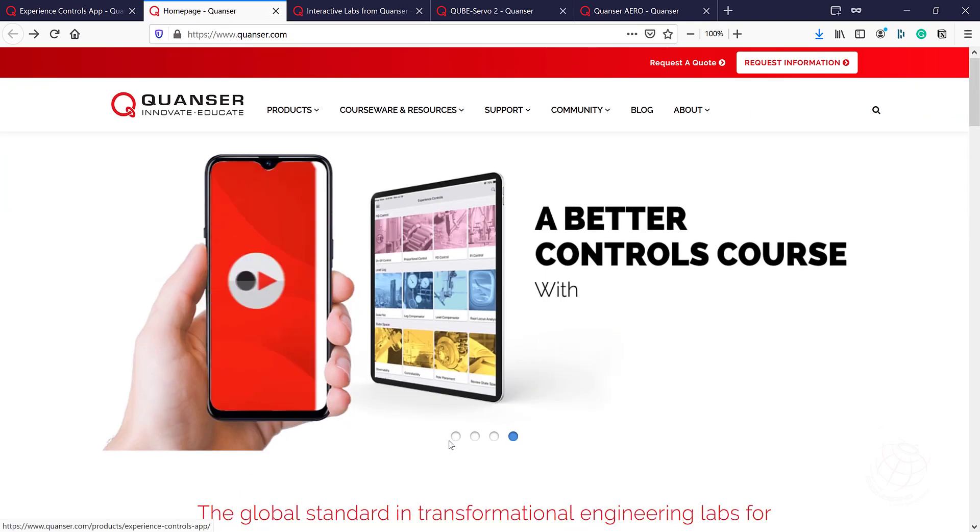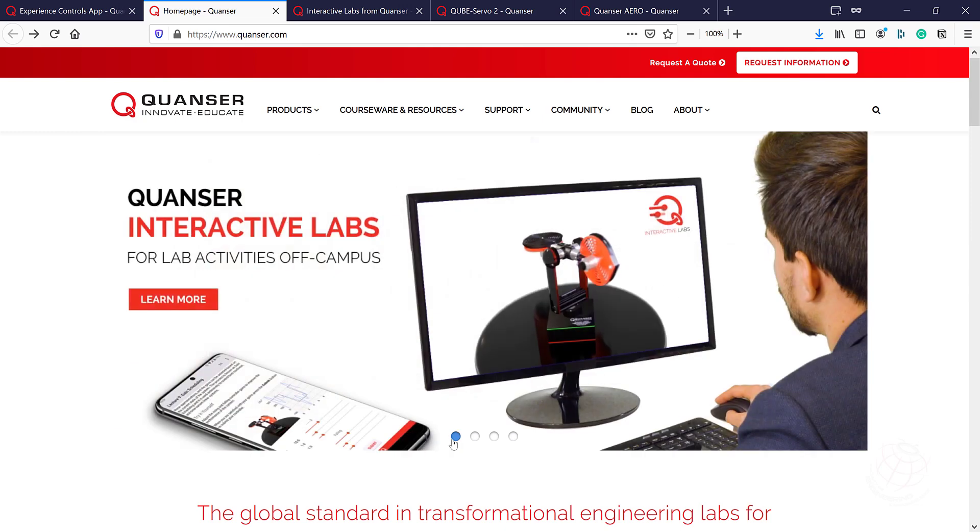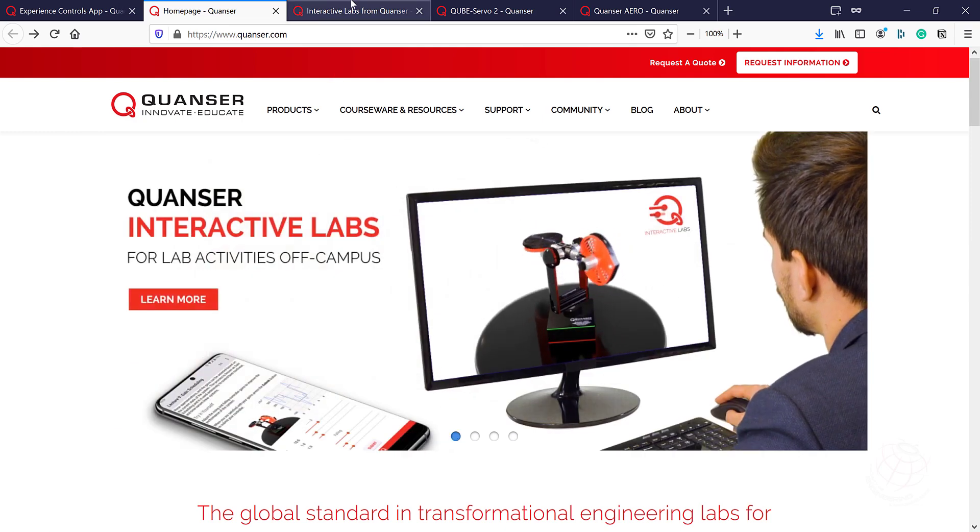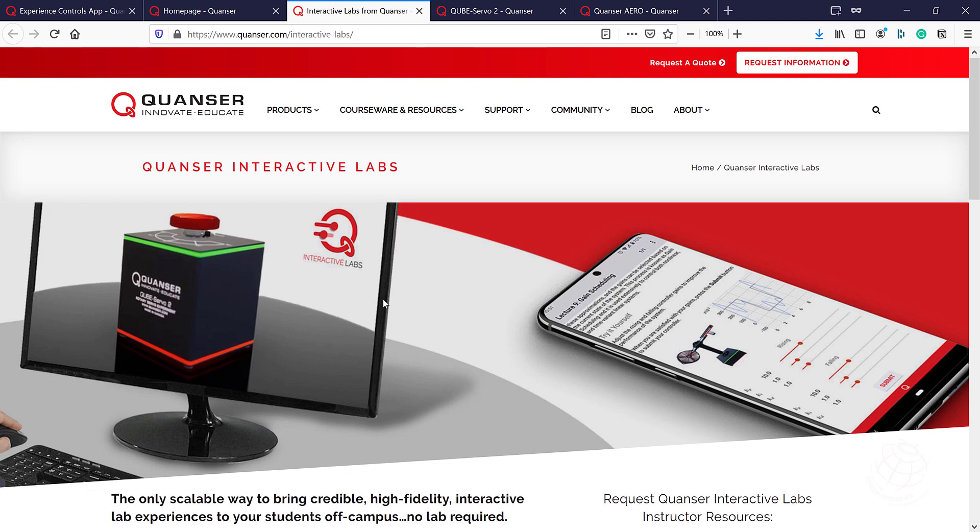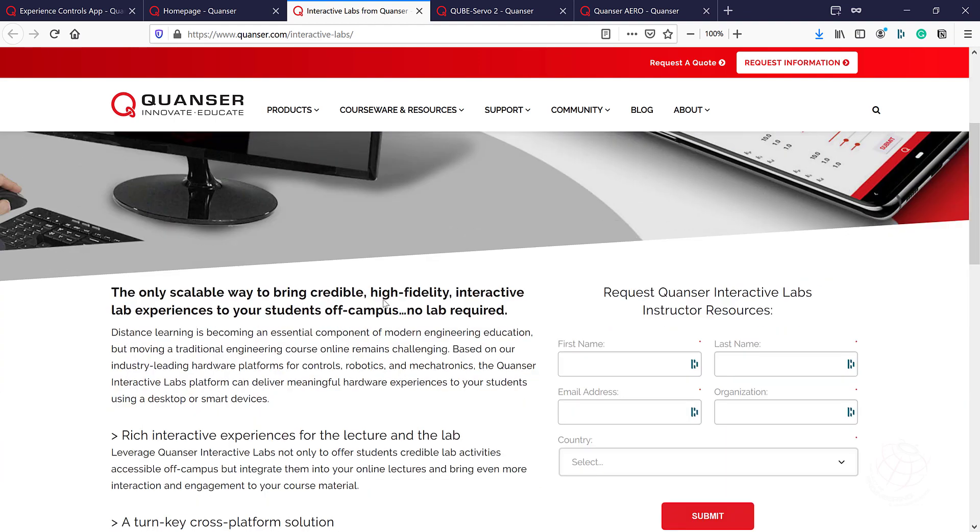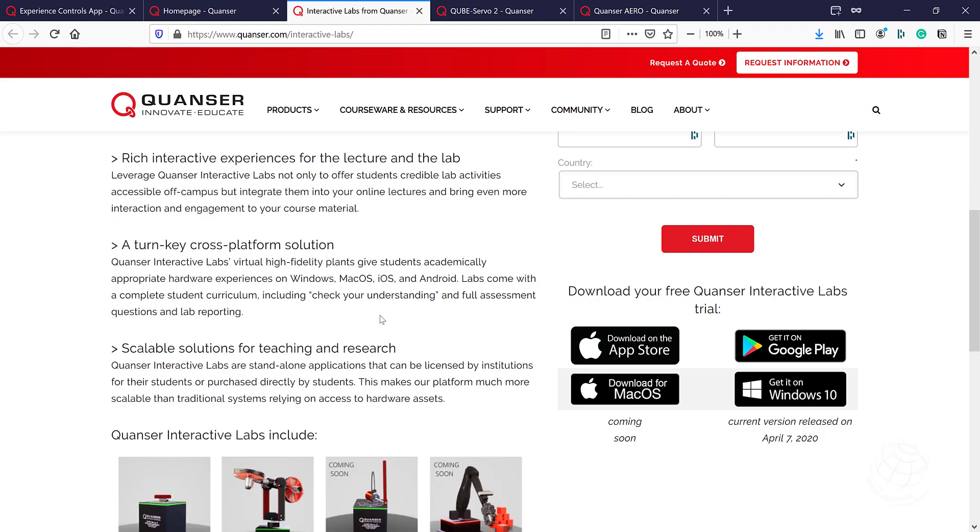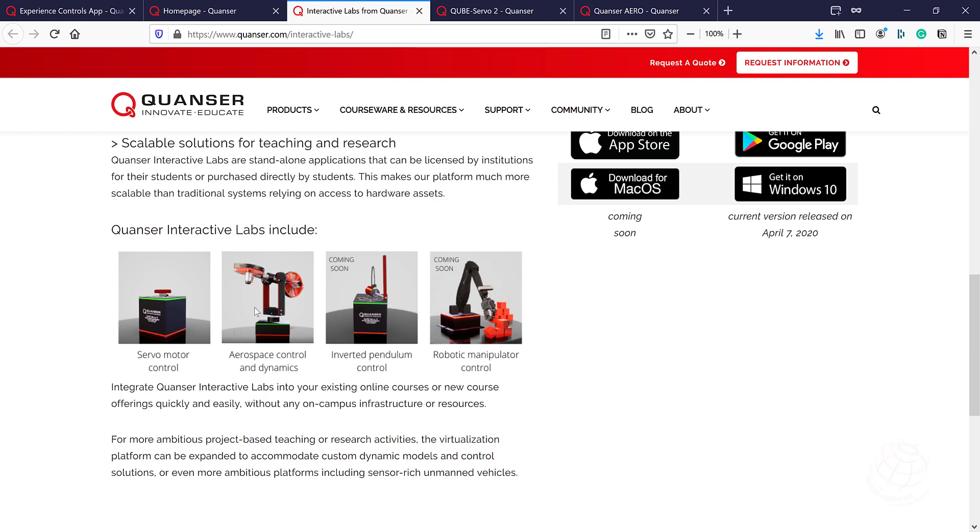And the last system I mentioned is Quanser Interactive Labs. So this one is kind of alternative introduced by Quanser to the on-campus labs. Now students don't have access to on-campus labs. So they can use this platform to learn and do lab experiments. So it covers servo motor, aerospace control and dynamics, inverted pendulum control, robotic manipulator control. So these ones are coming soon as per the Quanser website, but these two are already there and updated in the software.